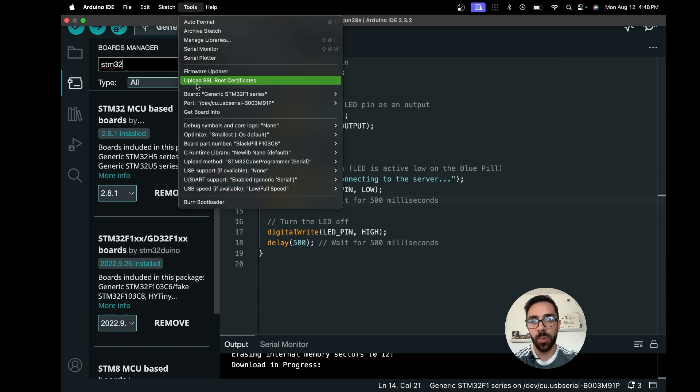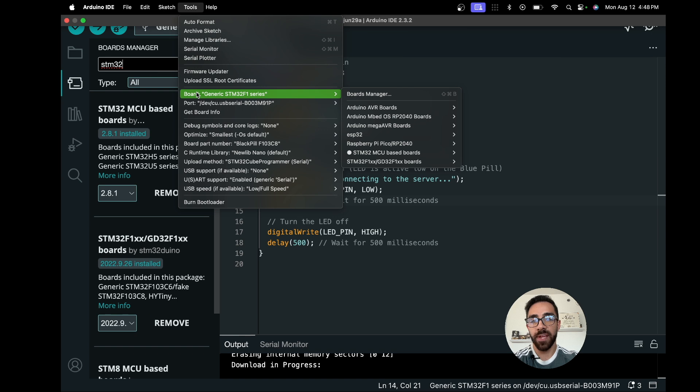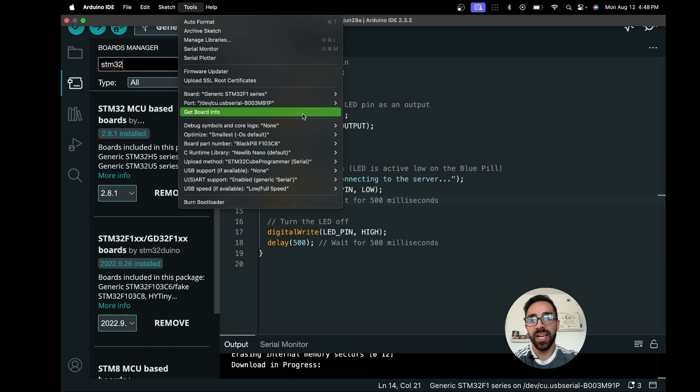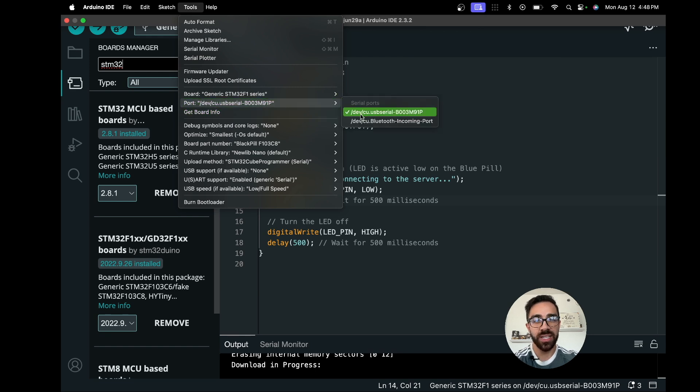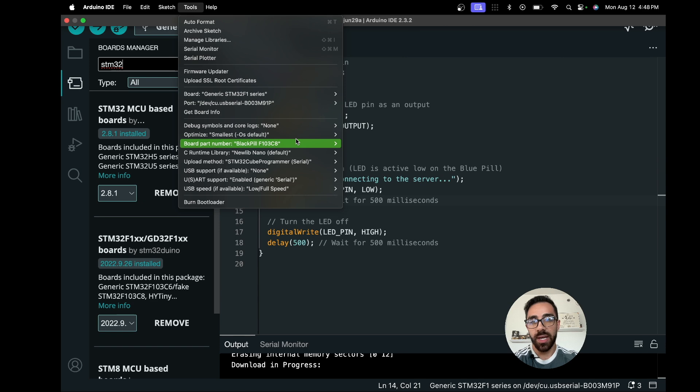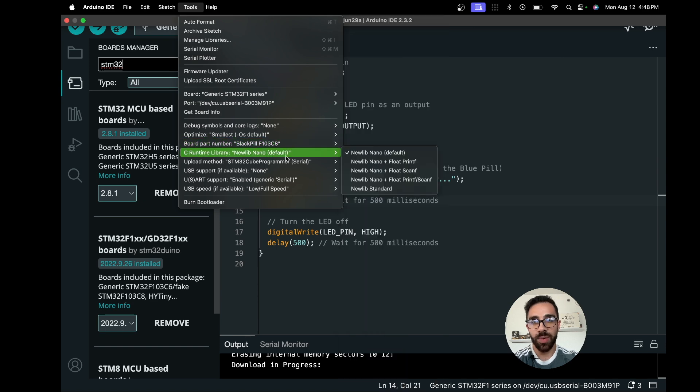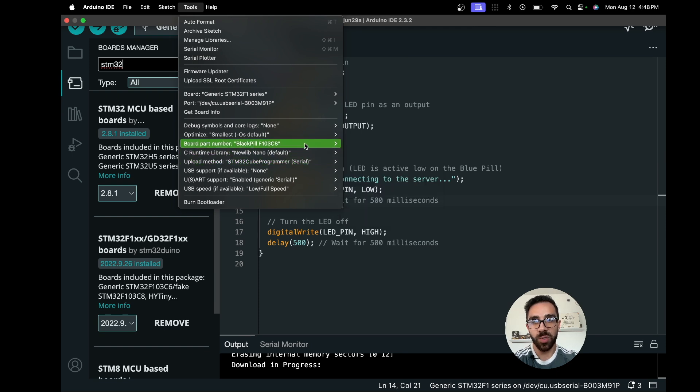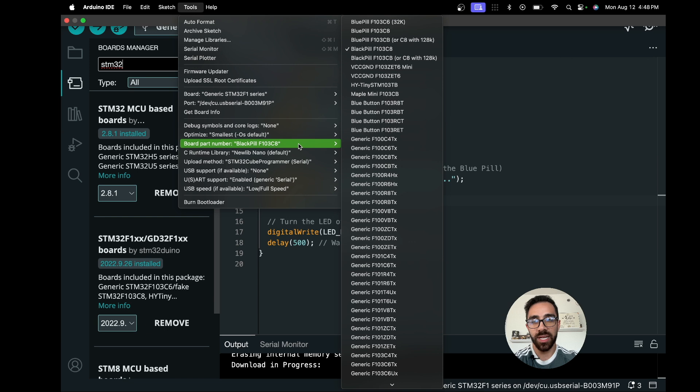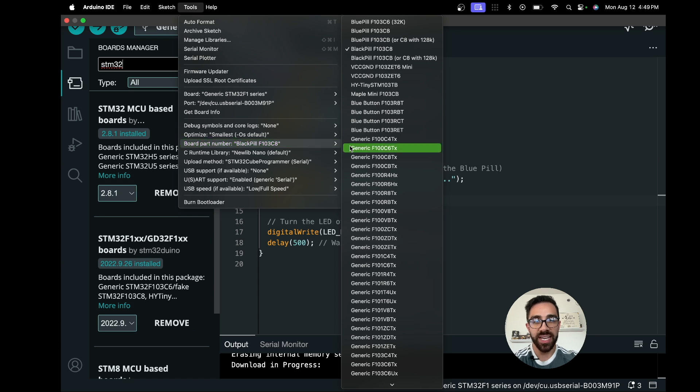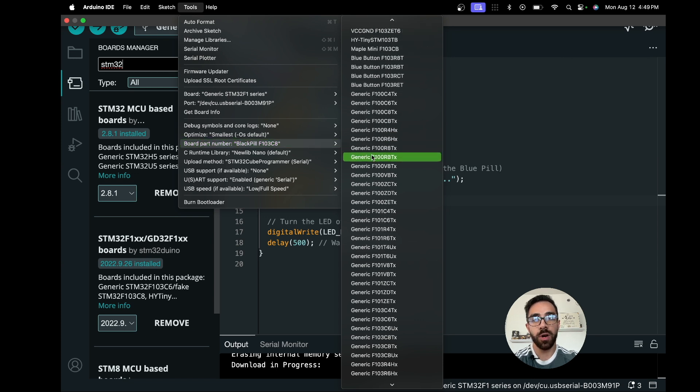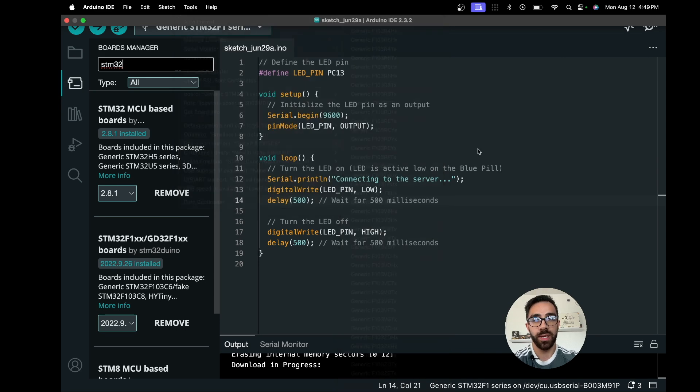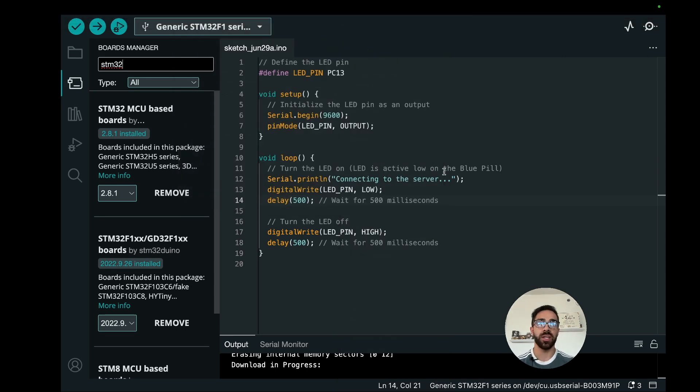Once we have that we just want to go to tools on the top and configure a couple of things. First let's configure the actual board. Go to STM32 MCU based boards and select Generic STM32F1 series. Next we're going to select the appropriate port, then select that we are communicating over serial. We can also select the board part number. We are using the F103C8 version of the board.